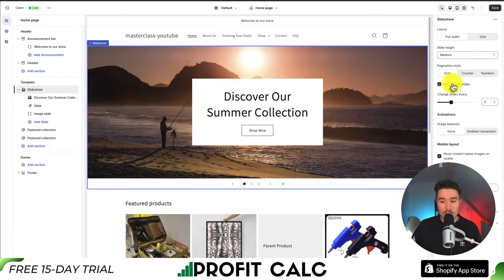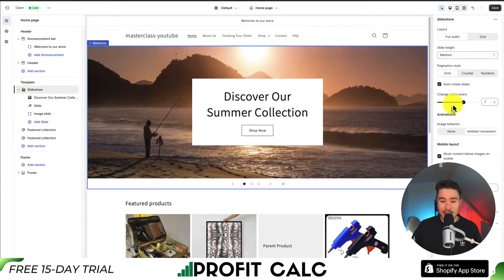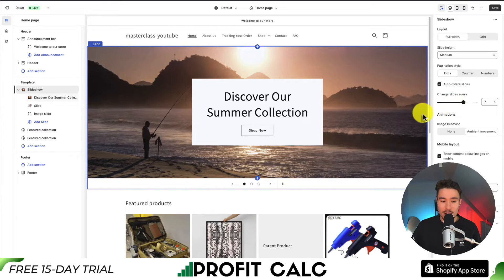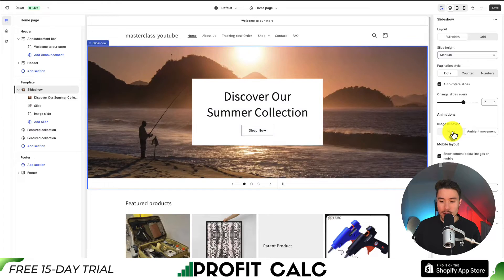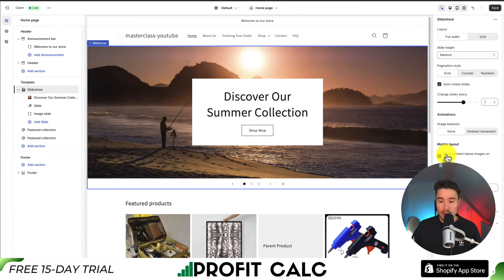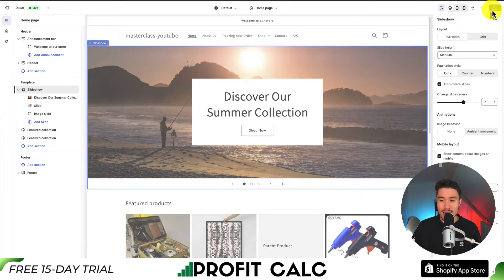We can also set the slides to auto-rotate at a certain time interval — by default it's set to five seconds. For image behavior, we can give it some ambient movement, which appears to pan slowly across the image. I'll leave this as none. For the mobile layout, we can set it to show content below images on mobile — I'll leave that as default. We can also add a slideshow description for accessibility. To finalize all these changes, I'm going to click Save in the top right-hand corner.